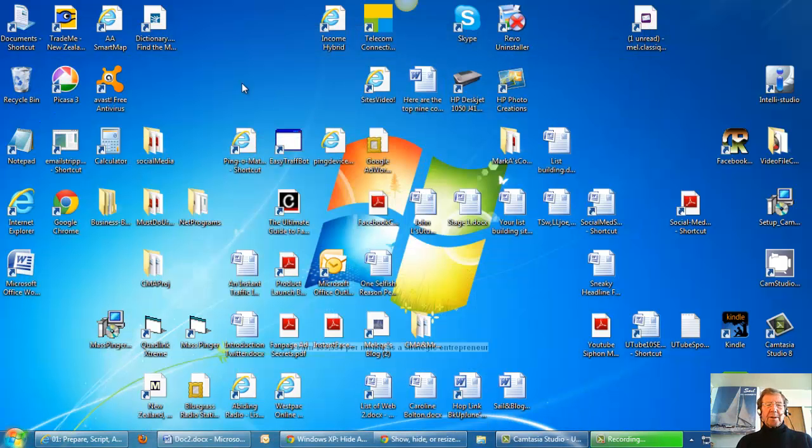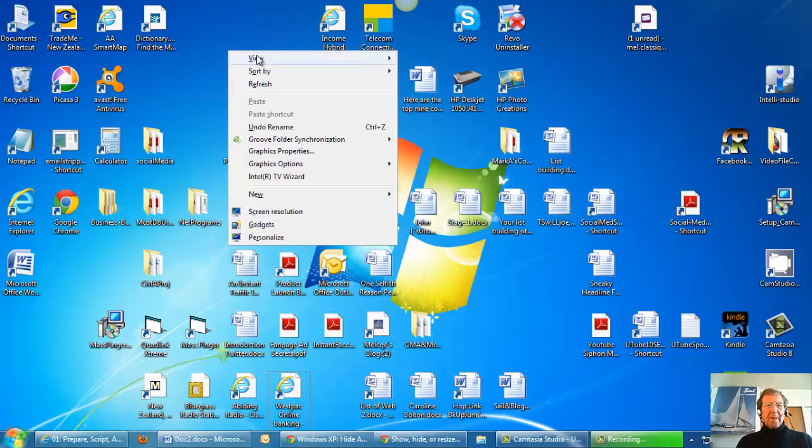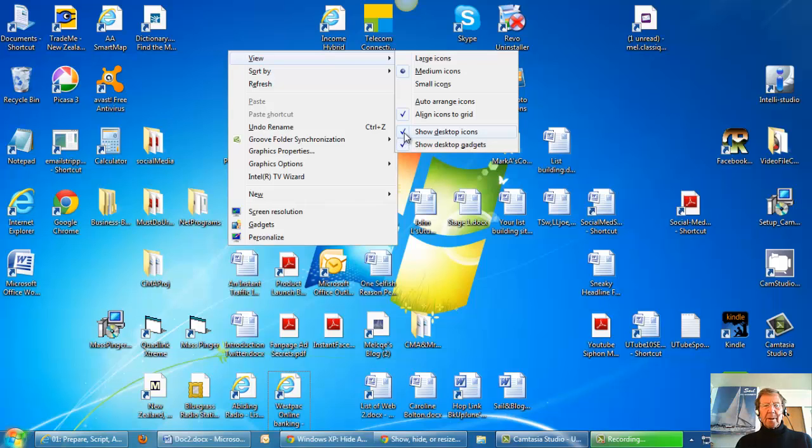So I went to my screen, I right clicked, found view, show desktop icons, unchecked, they disappeared.